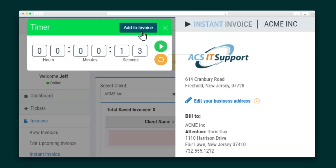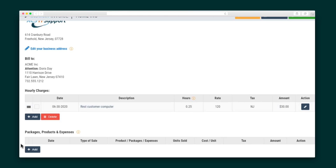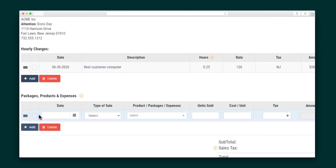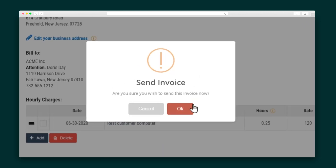Whenever you hop on a call or dive into a task, hit Start. When the task is done, you can hit Add to Invoice. Easy Billing 360 uses that info you submitted through the wizard to calculate the amount you're owed. You can add a description to add more context to a charge, and you'll see all of the taxes are automatically applied. Easy Billing 360 also lets you charge clients for packages, products, and expenses that are outside of your hourly rate. Once you're all done, you can save an invoice to work on later, or hit Send.